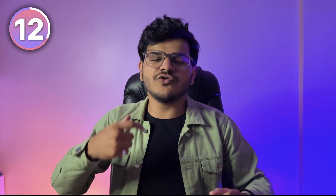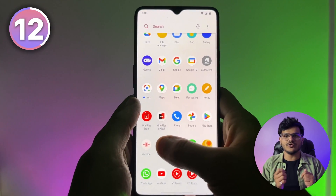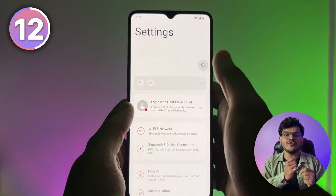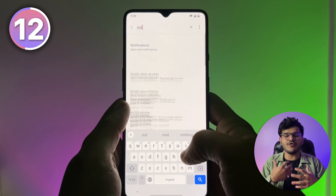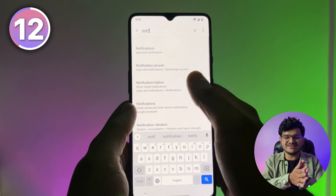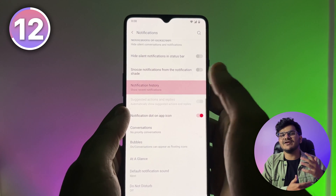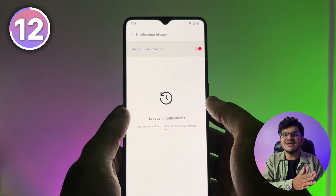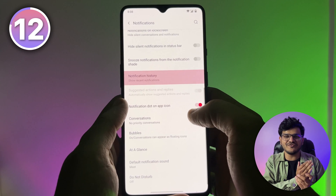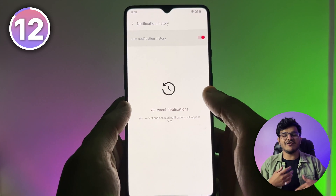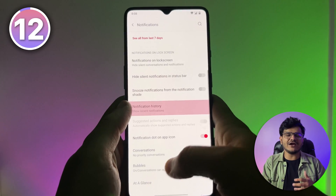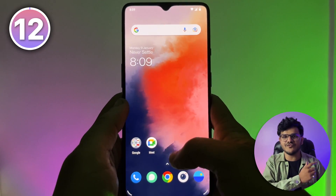If you have a lot of apps installed, you're likely getting a lot of notifications, and sometimes you accidentally swipe away important ones. Go to your settings and search for Notification History, then turn it on for the apps you want. This is especially useful for WhatsApp, because even if someone deletes a message for everyone, it still stays in your notification history and you can read it after it's deleted.